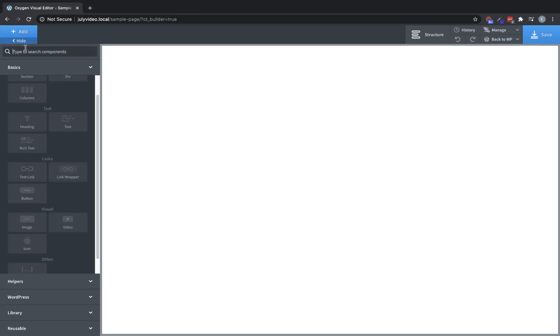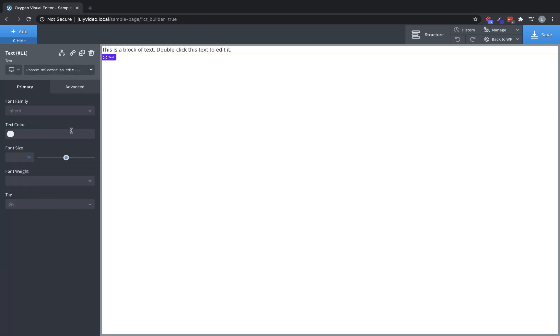Moving on, our next text element is the text element, which is just a basic text element. You can set the font family, text color, font size, font weight, and HTML tag.